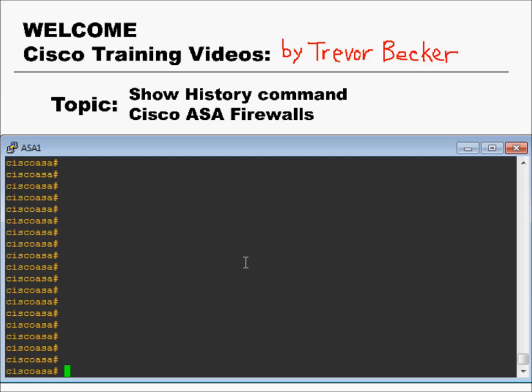Have you ever been in a Cisco ASA firewall command line interface and found yourself wondering, I really don't want to type that long command again, or, what was that command I just issued? I can't quite remember.